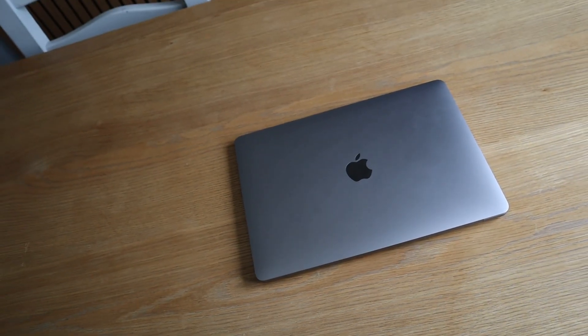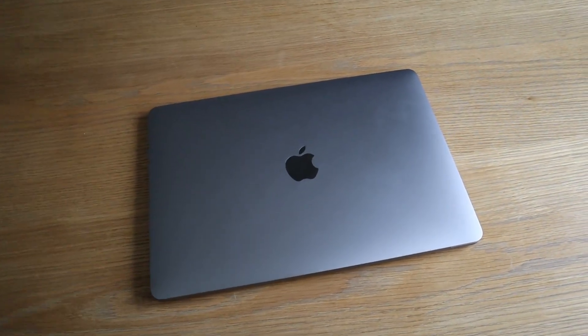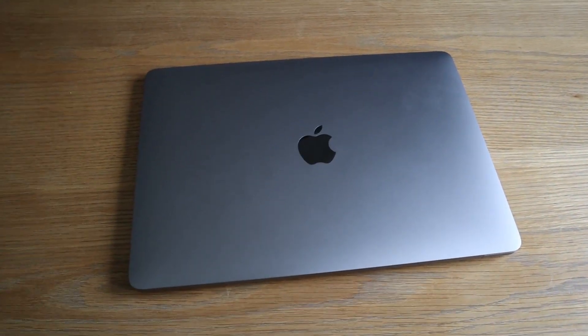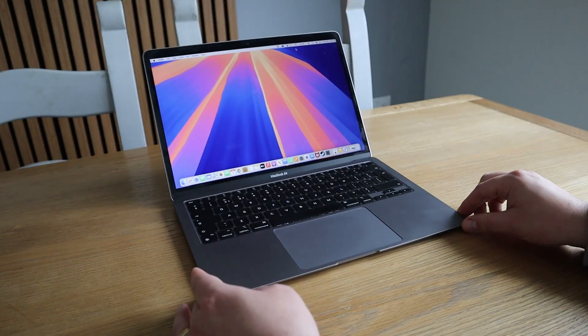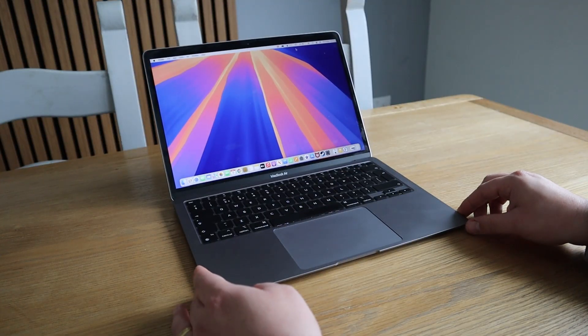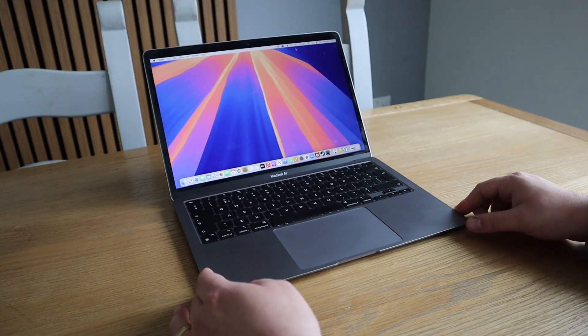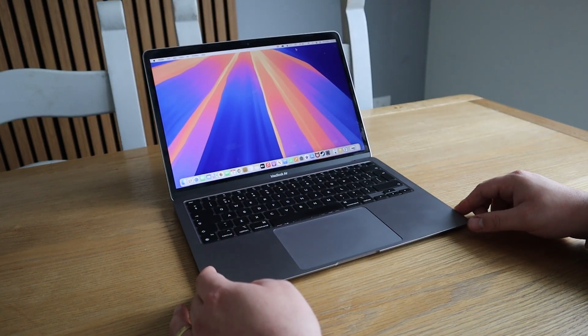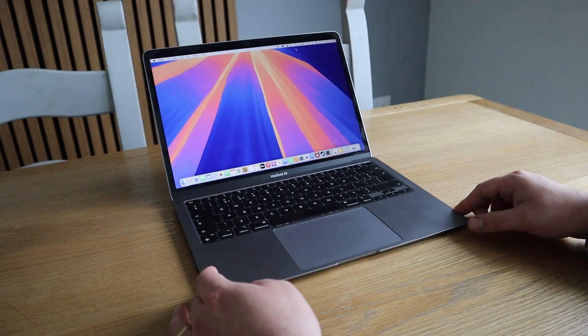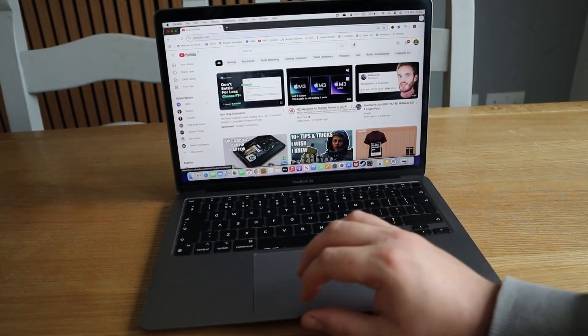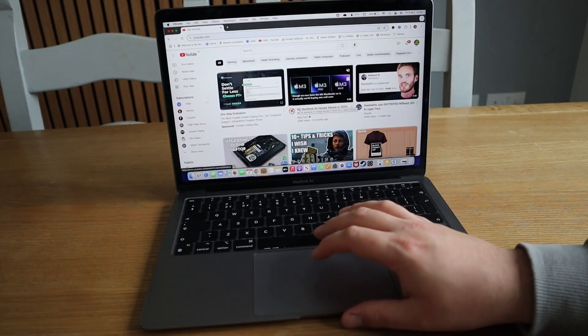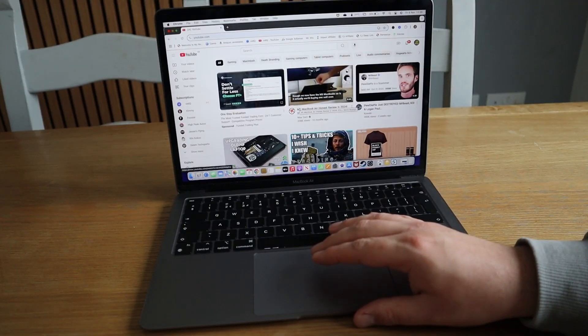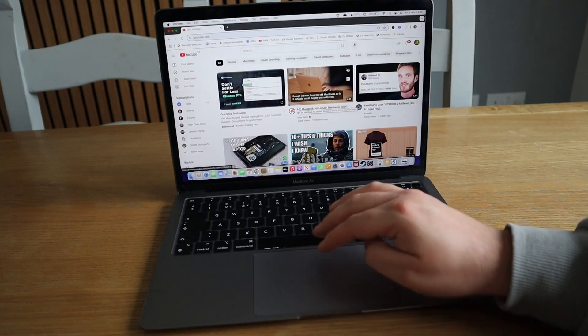But first things first, let's go back to the design and style which still used the same design originally as its predecessors. There still isn't much to moan about with its sleek wedge-like design. It looks very stylish still in 2025. With a 13-inch screen and lightweight, it's easy to carry around and use on the go.